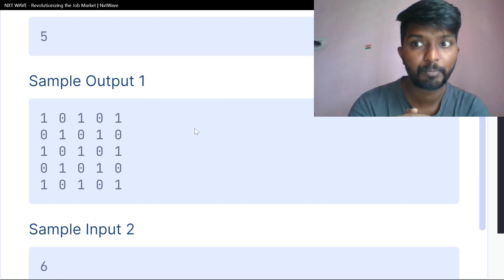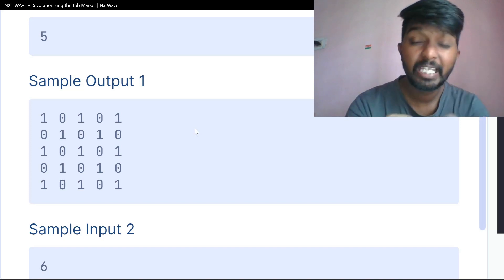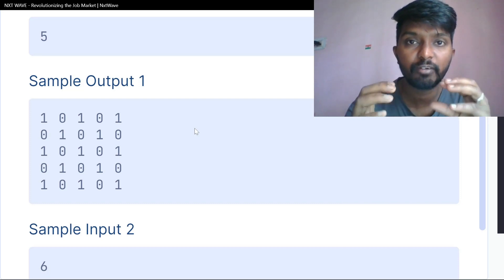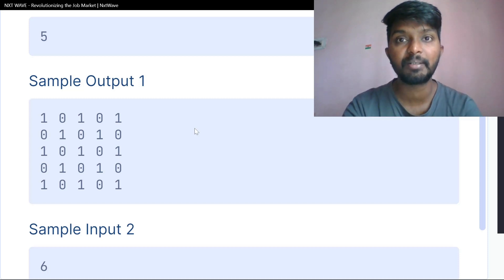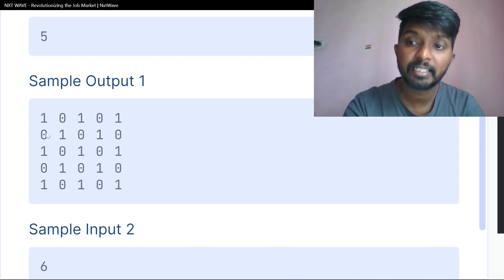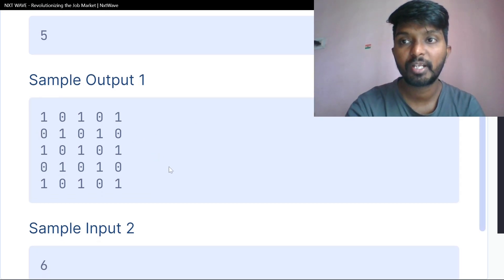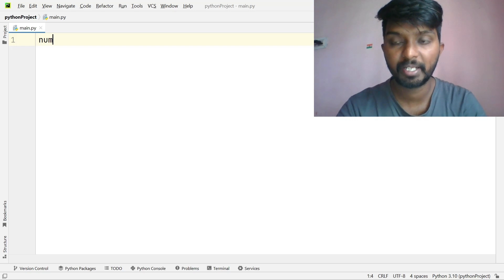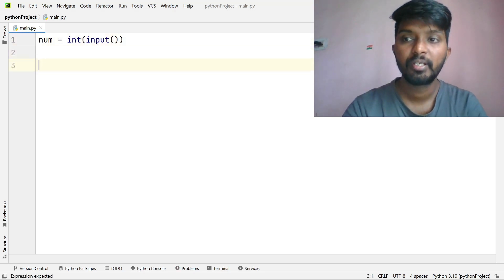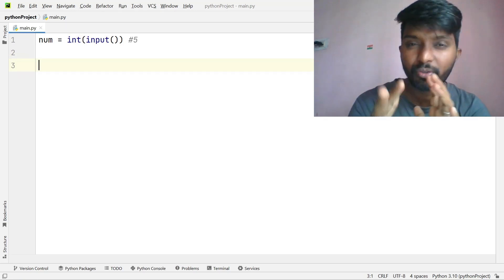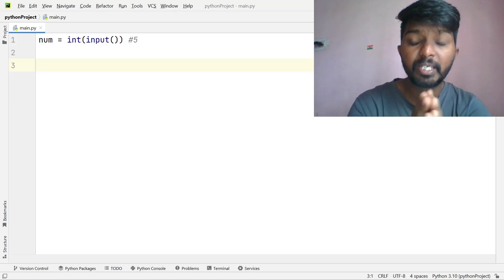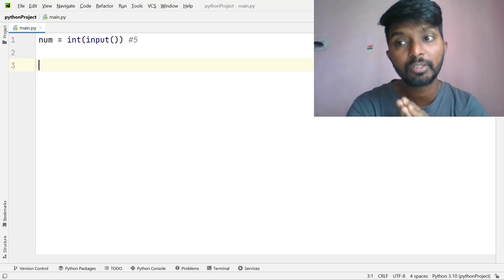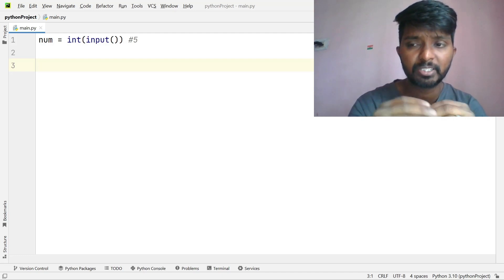First, we need a number and a number-times for loop. Inside the for loop, we need to check even and odd numbers using a list. We need an initial on-off status, then we need to reverse and update the initial on-off status. The input is the number N.